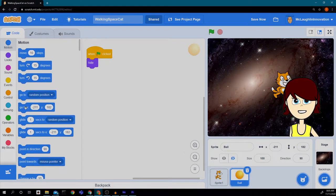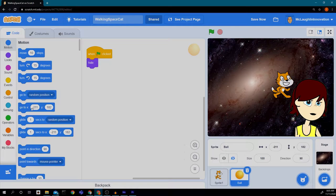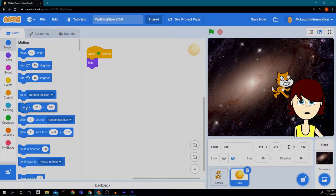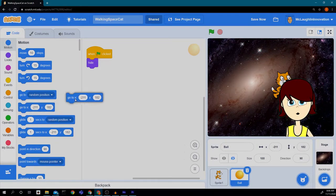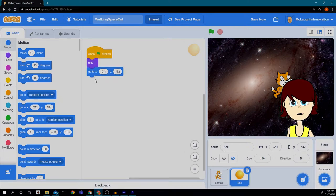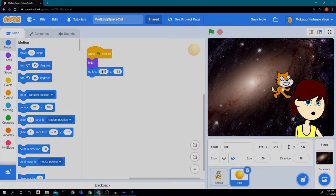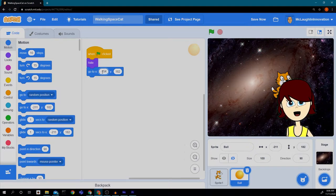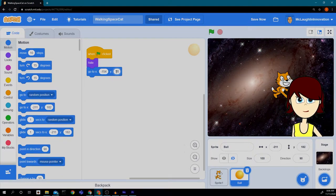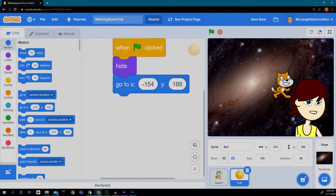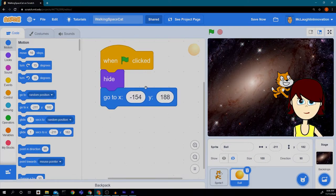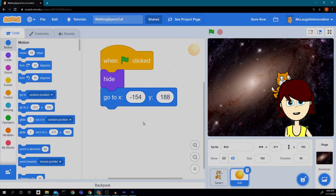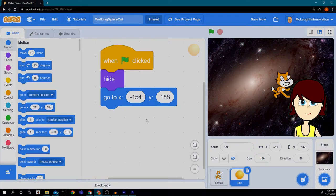Next thing I want to do is make sure the ball always starts at the same spot. So I'm going to go to the motion blocks and drag in the go to x and y spot and I'm going to put in the following numbers: negative 154 and 188. Make this bigger so you can see it nice and big. Okay, so those are the three blocks that we have so far.